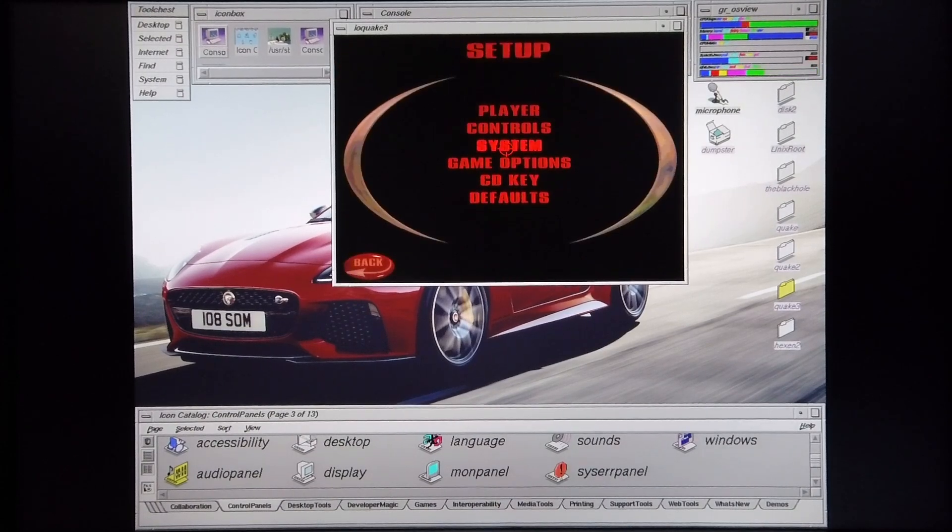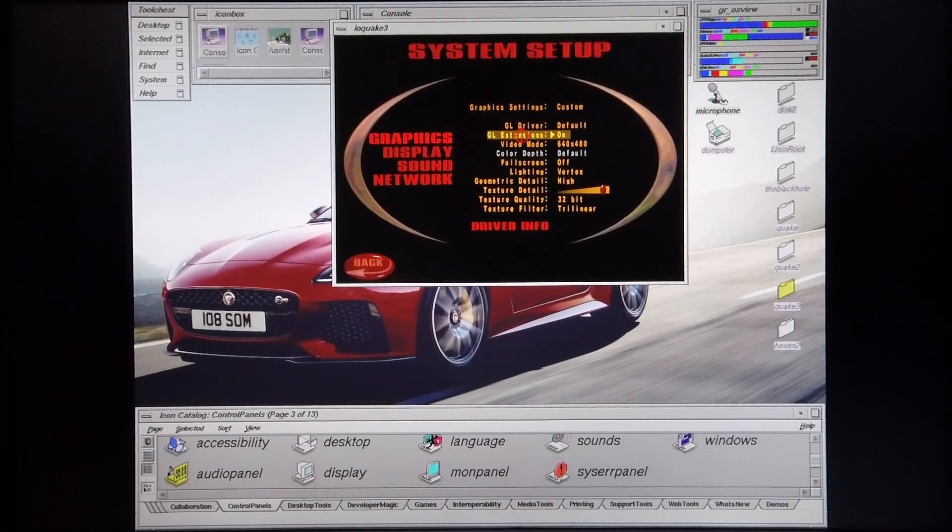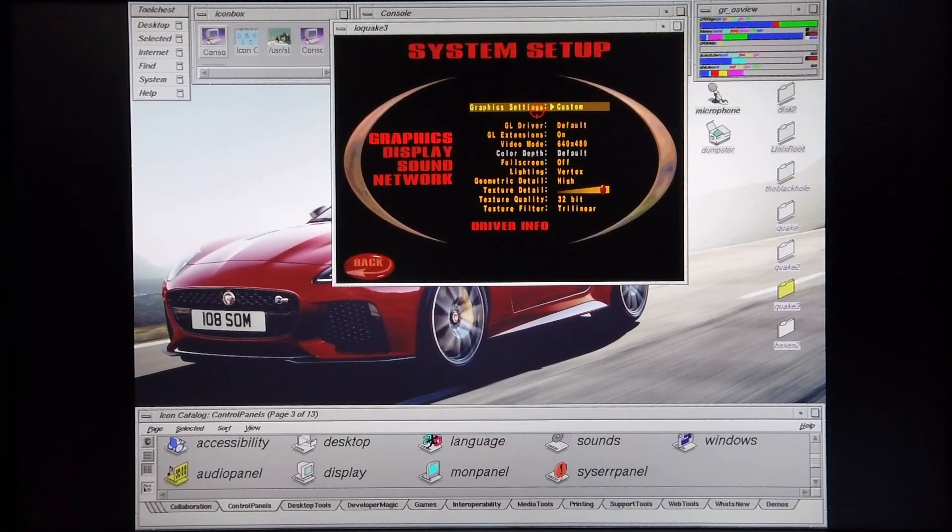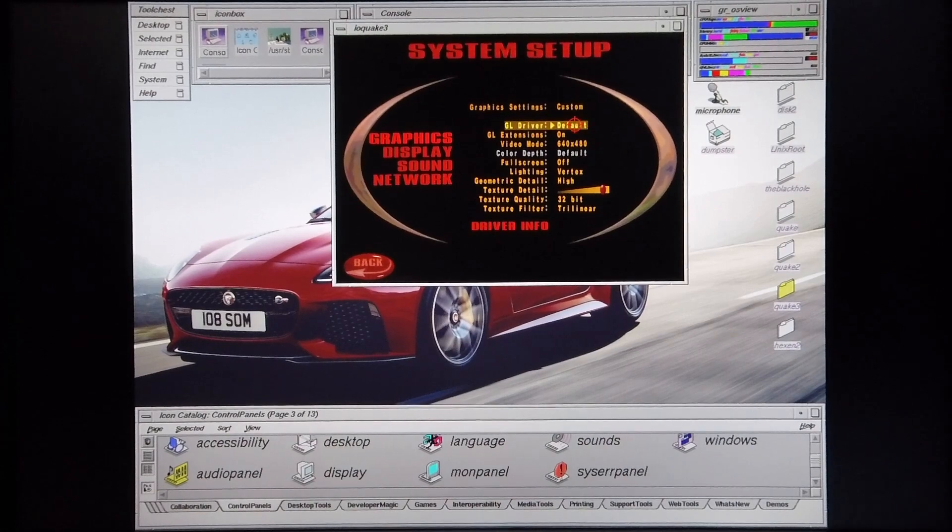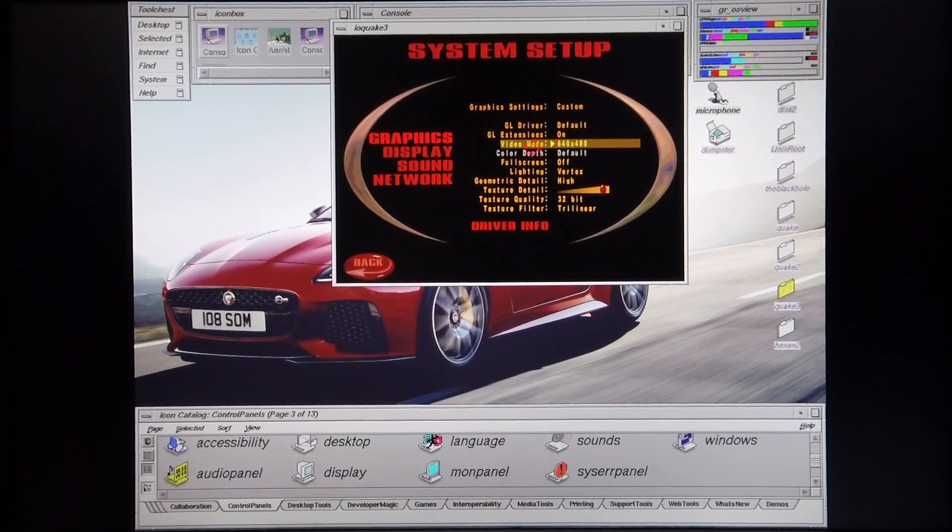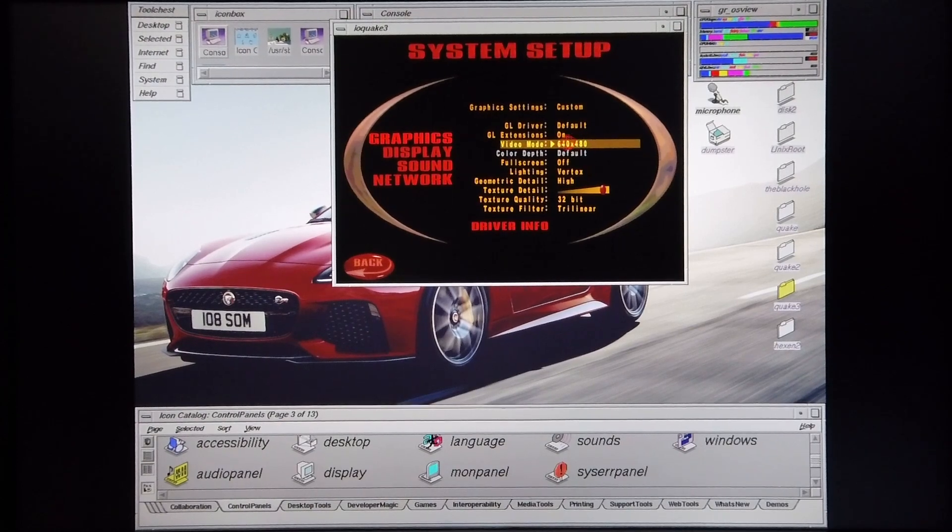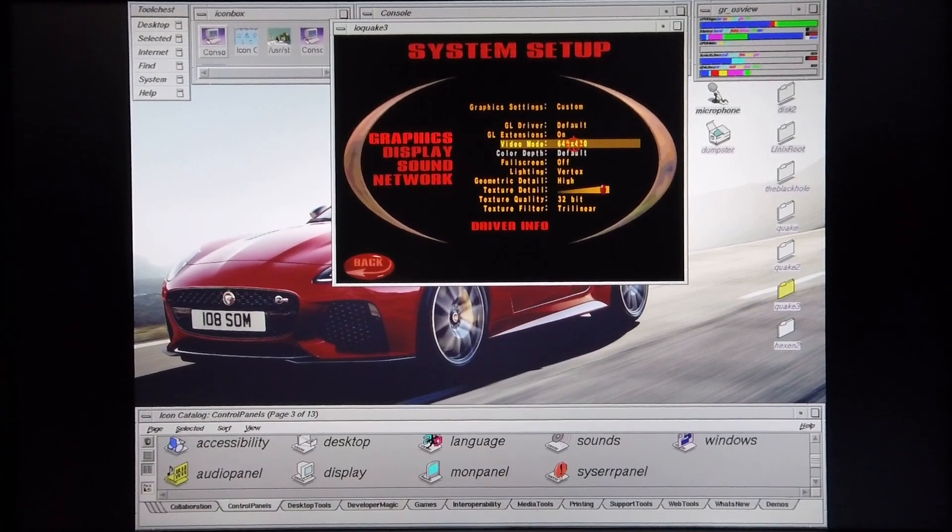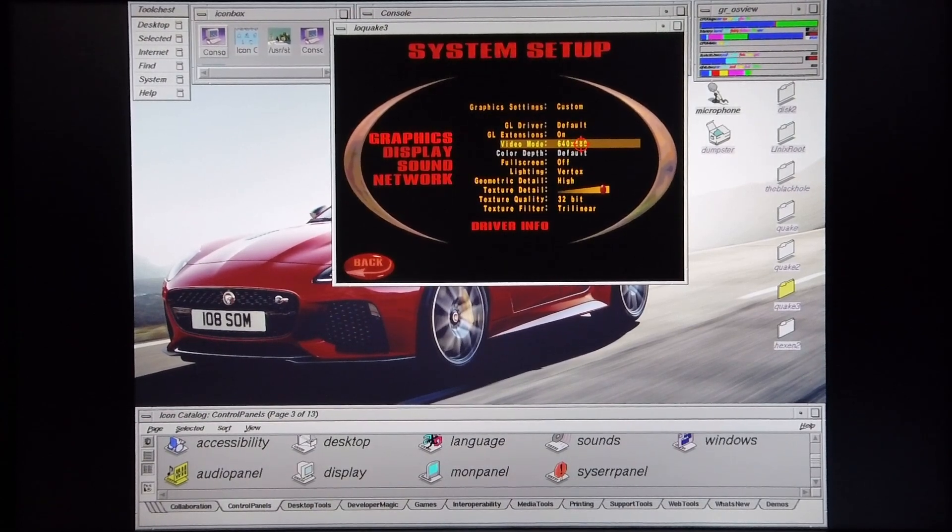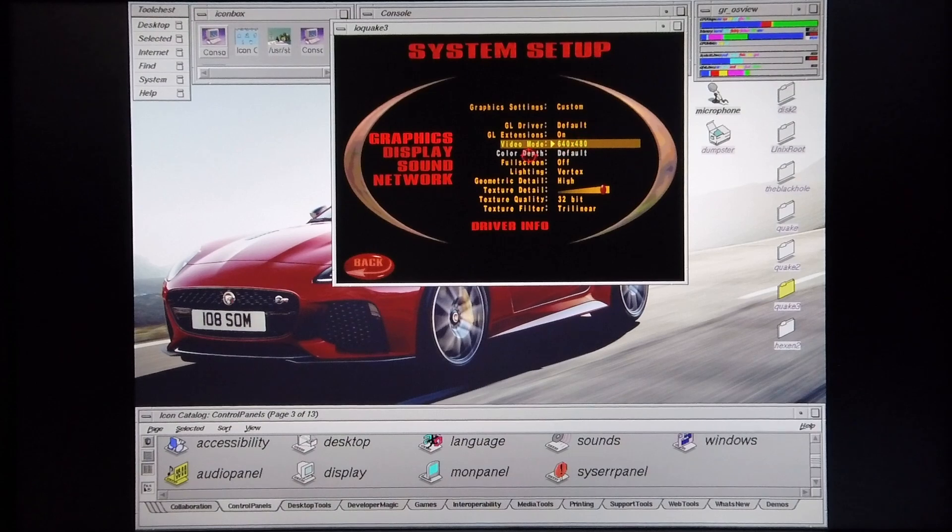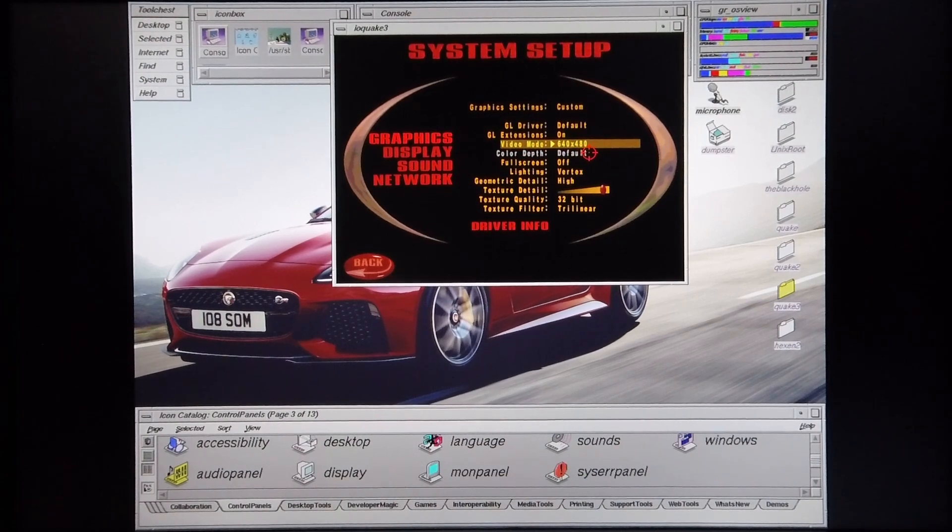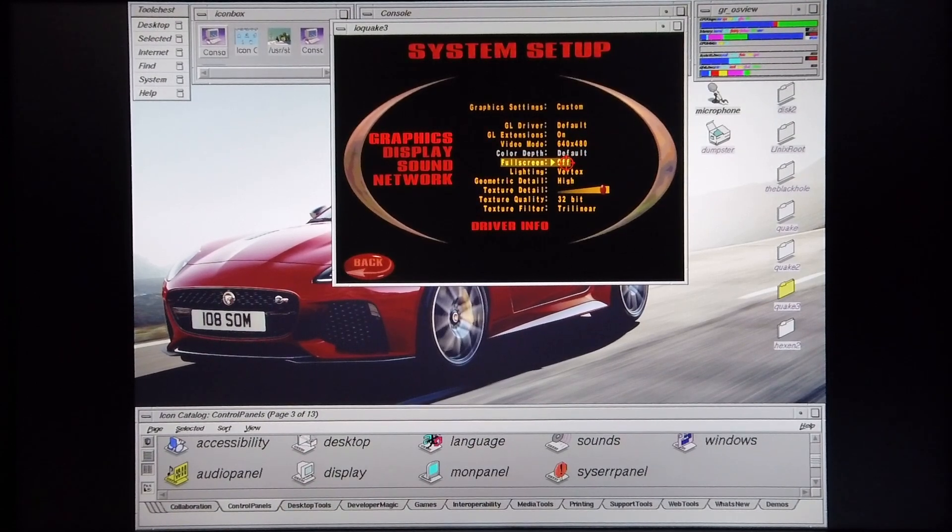The graphics settings are custom. The GL driver is default, GL extensions are on. The video mode is 640x480, as this is pretty much the best resolution you're going to get from a graphics card such as this one. The color depth is default because it's running in windowed mode. Fullscreen is off.